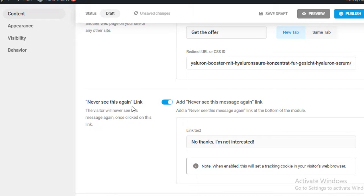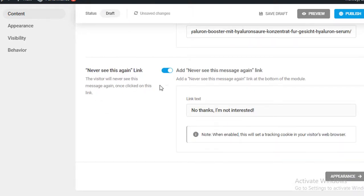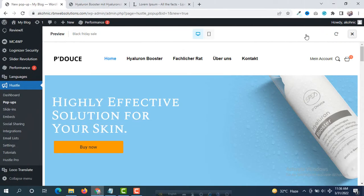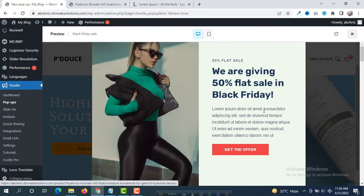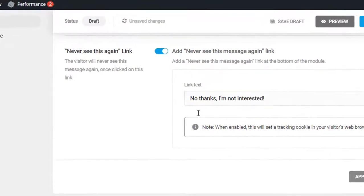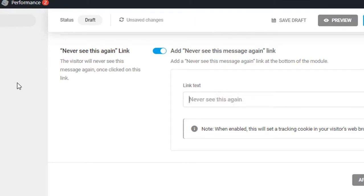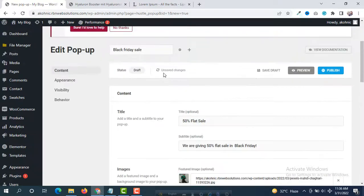There is also a 'Never See This Again' link. When someone clicks this link, the pop-up will not appear again. You can set the label — for example, 'I don't want this offer'. You can see in the preview 'No thanks, I am not interested'. The button has been updated.